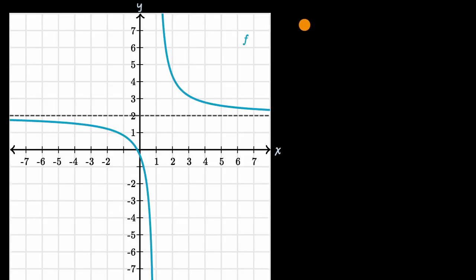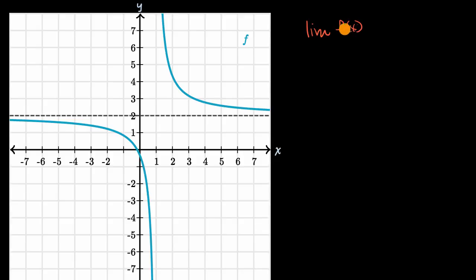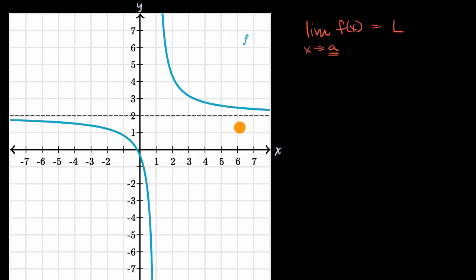We now have a lot of experience taking limits of functions. If I'm taking the limit of f of x, we're going to think about what does f of x approach as x approaches some value a, and this would be equal to some limit. Everything we've done up till now is where a is a finite value.